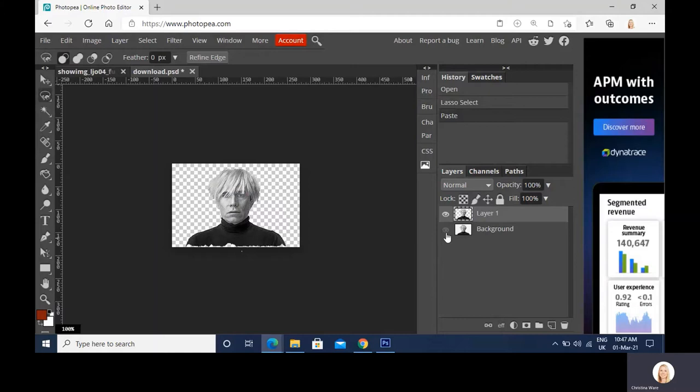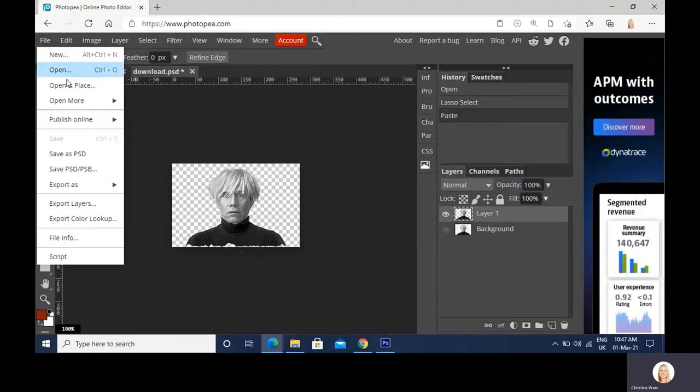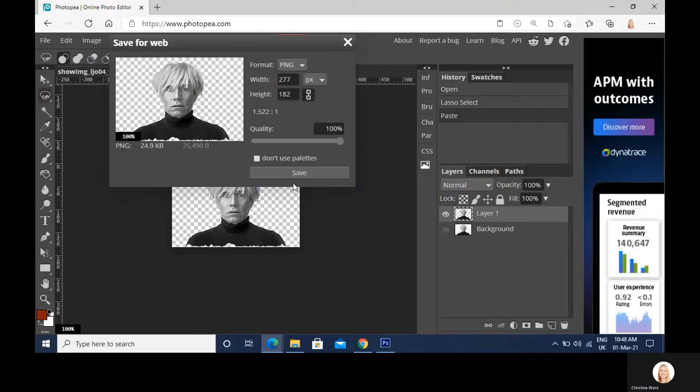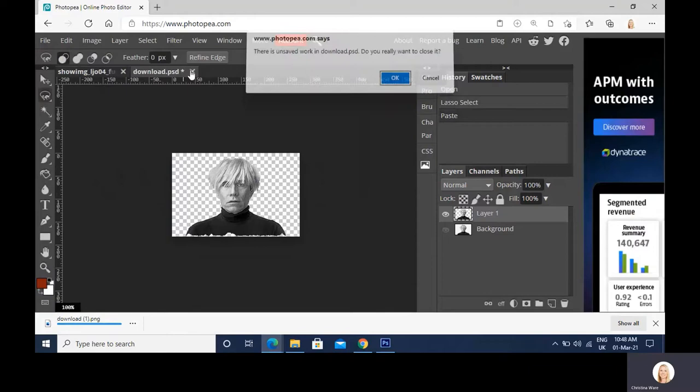I need to save this now as a Photoshop file. So file, export as, and I'm going to do it as a PNG. Hopefully that will mean that this background is still transparent. When we've got this grey and white checkered background, it means it's still transparent. So we'll save it and come out of that.